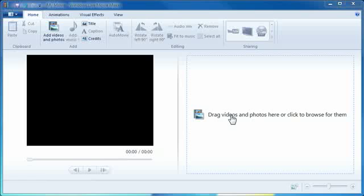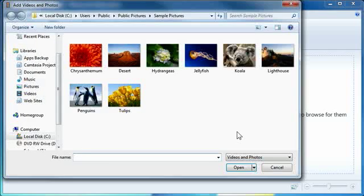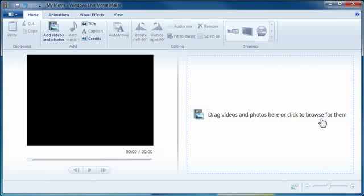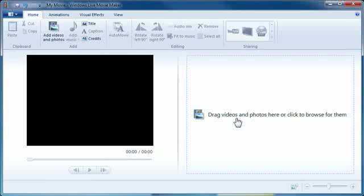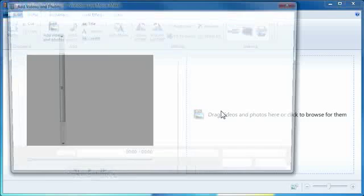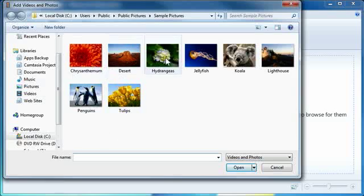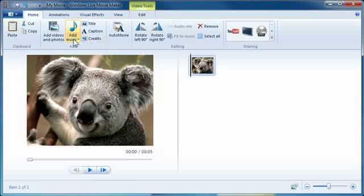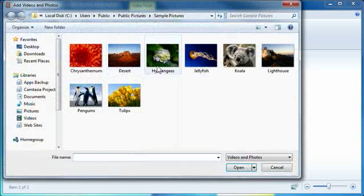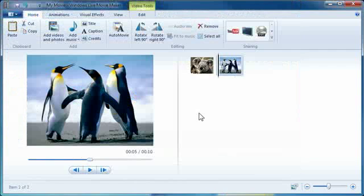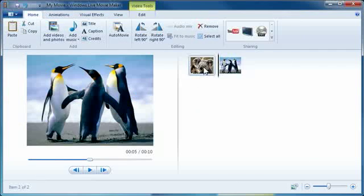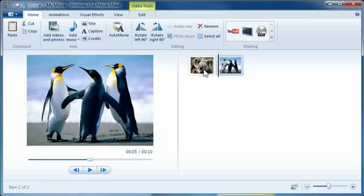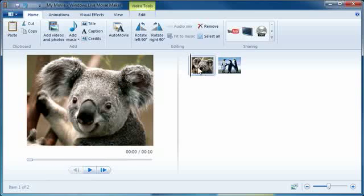Now the first thing we're going to show you is how to transition one scene to another. So what I'm going to do is do this with images and what I did right there is drag videos and photos here or click to browse for them. You can add photos from here or just click in this window. So I'm in the sample pictures directory for Windows 7 and I'm going to add in two images here. I'll do the koala and I'll click this again and I'll do the penguins.